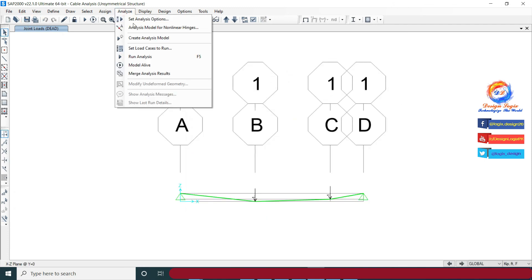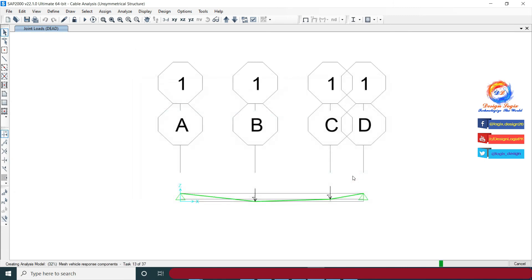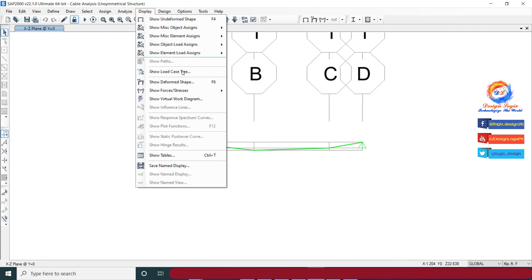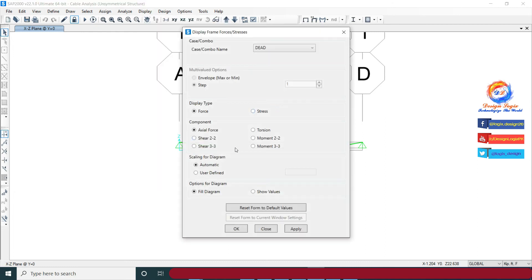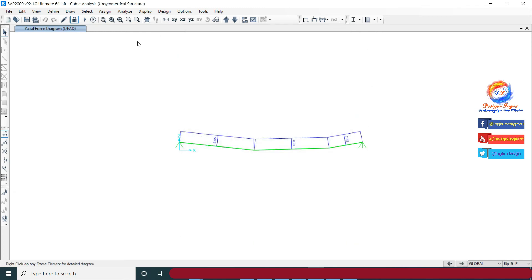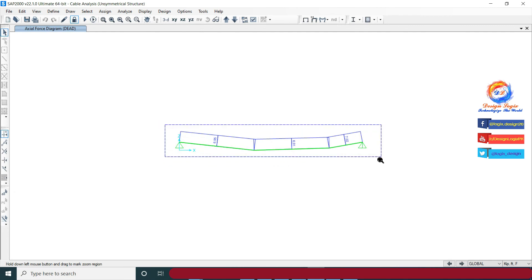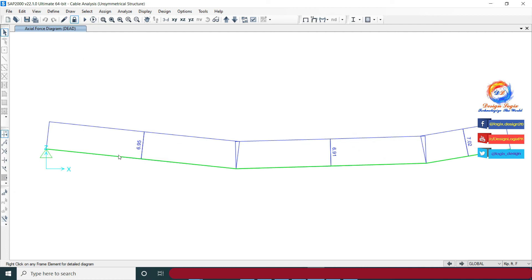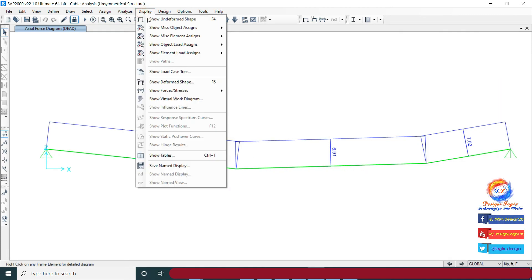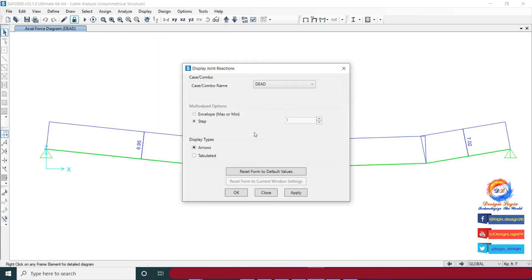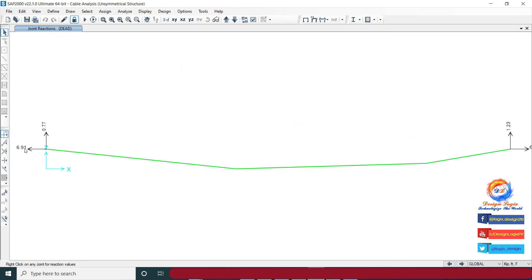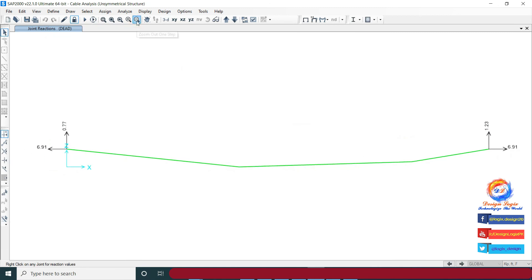Go to Analyze and click on Run Analysis. Then go to Display, Show Forces/Stresses, and click on Frame/Cable/Tendon. Select Axial under Dead Load and click OK. The results show approximately the same axial tension forces as calculated using equilibrium equations. Minor differences in results are due to the vertical distance calculated using alpha, as alpha was not used in the manual calculation. Reaction forces at joints also match the equilibrium equation results.